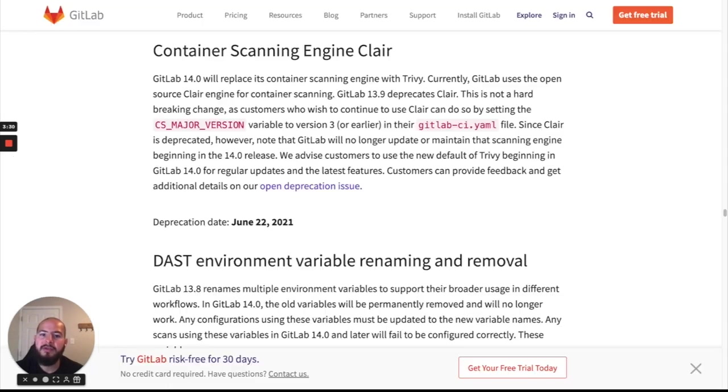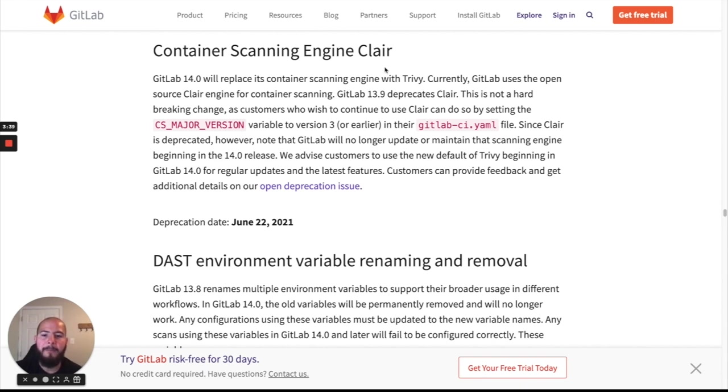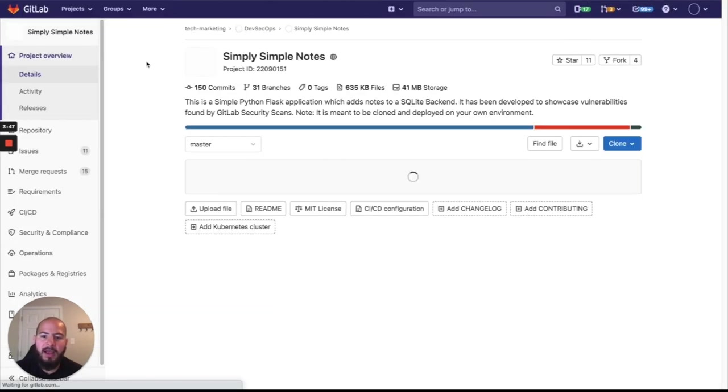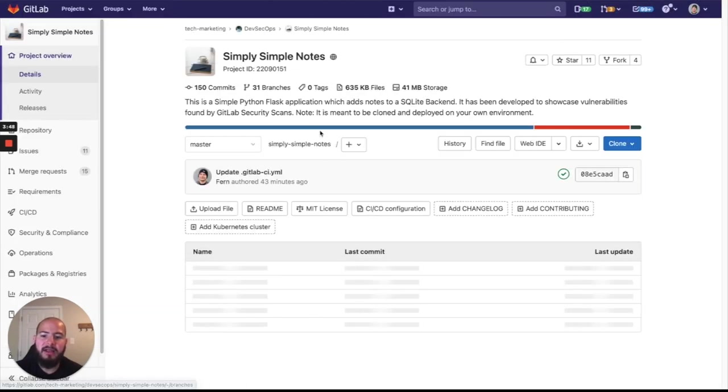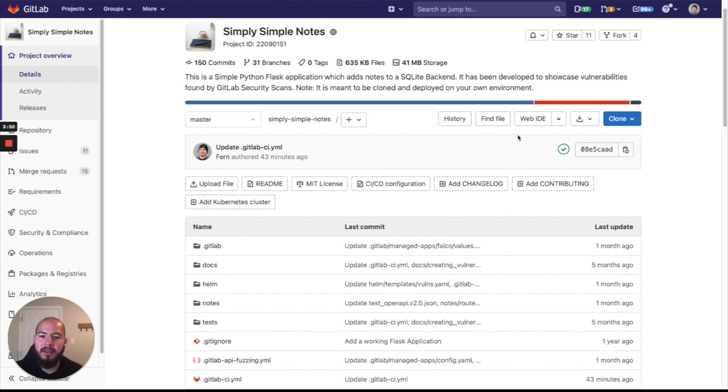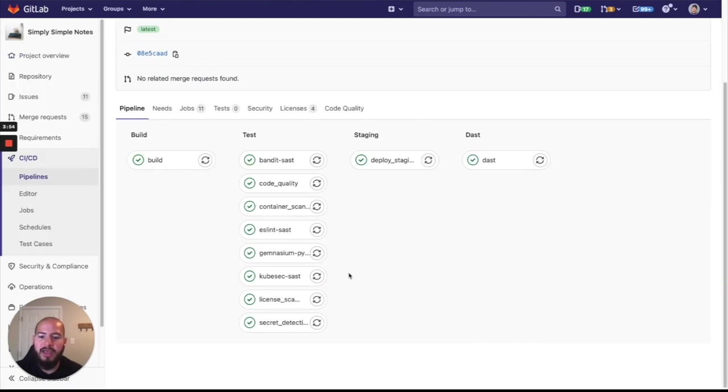Next, let's jump into the container scanning engine. So before we were using Claire and Klar as our container scanning engines. And now we're going ahead and moving to Trivy. So just an example, Trivy, we've seen it to catch more vulnerabilities for our container scans. And this will, I'll just show you the output.